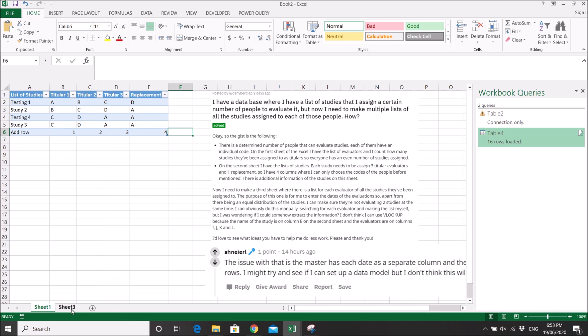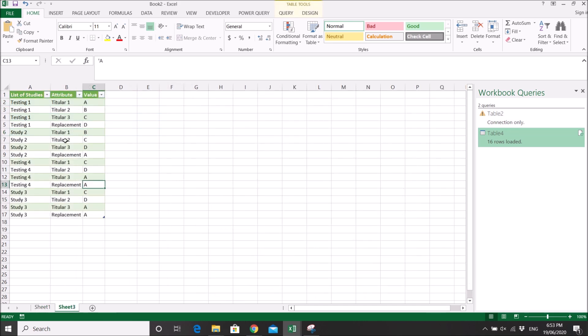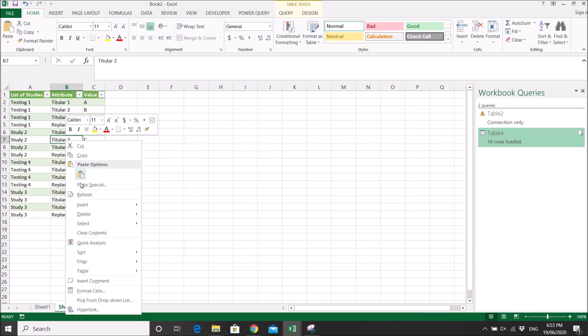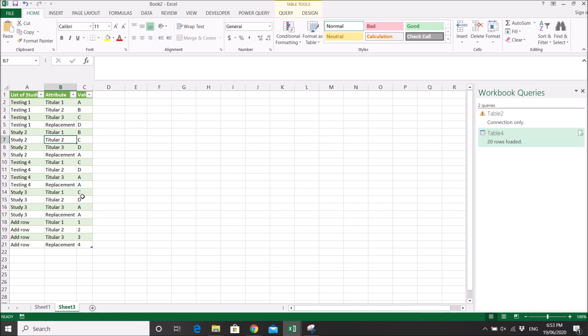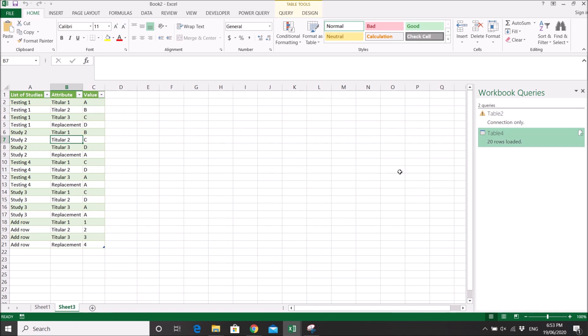Then you right-click, refresh. The Power Query will run behind the scene and then add the new data.